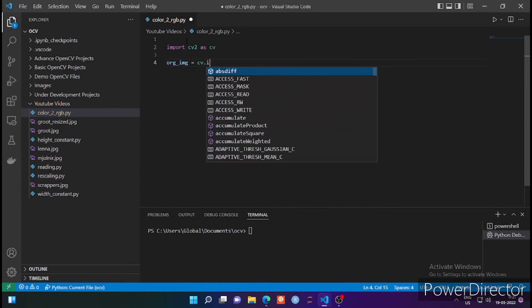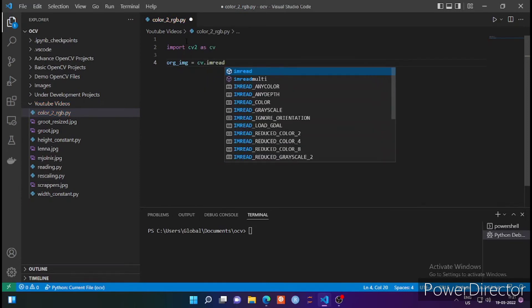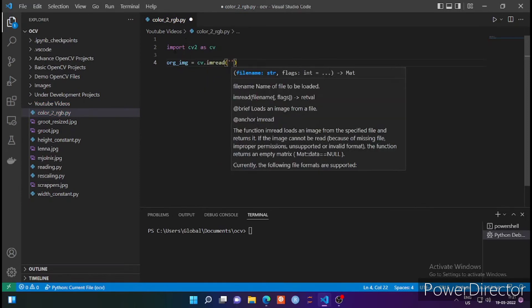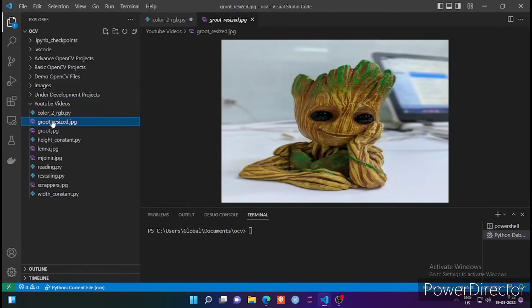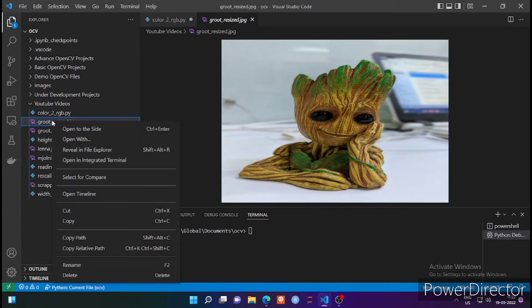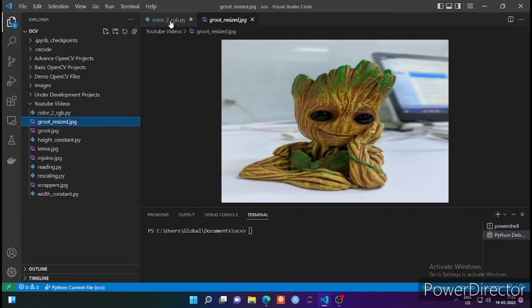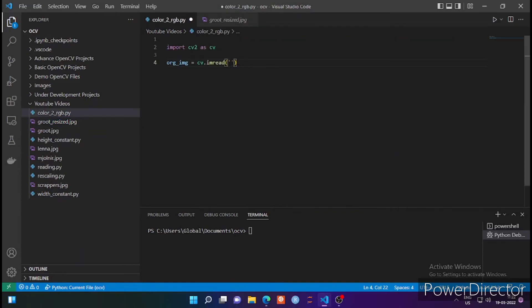I am reading the image which I want to convert into RGB. I copy-pasted the path of this file. This is the original image, and now I want to convert it into RGB.